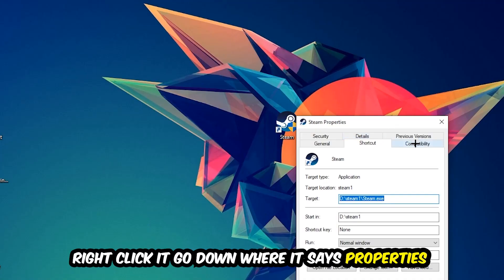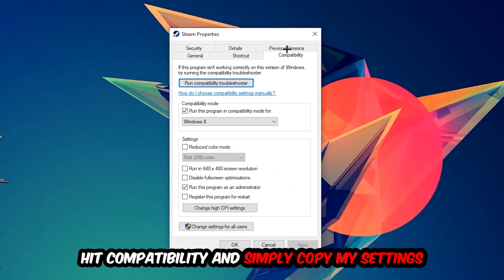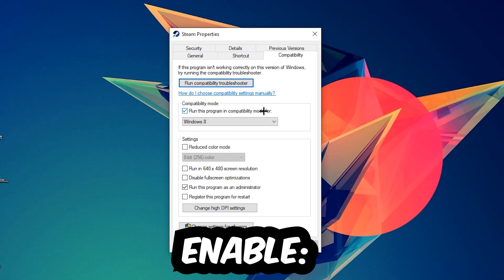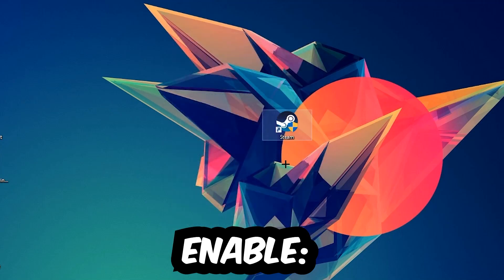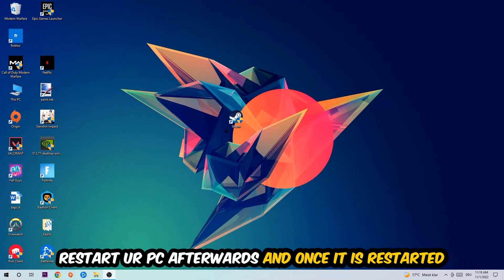You're going to hit Compatibility and simply copy my settings. Let's quickly run through it: enable Run this program in compatibility mode for Windows 8, disable fullscreen optimizations, and enable Run this program as an administrator. Hit Apply and OK. I would personally recommend to restart your PC afterwards.